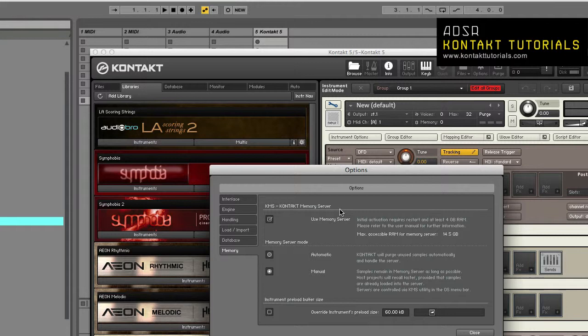Although if you do use large templates such as VE Pro or Vienna Ensemble Pro, and you constantly open or close your DAW or projects, KMS can still provide added value because samples remain in memory when you close your instruments, multis, banks, or Kontakt instances, or even your DAW. If you open any of these back up, they will load faster than if KMS was disabled.